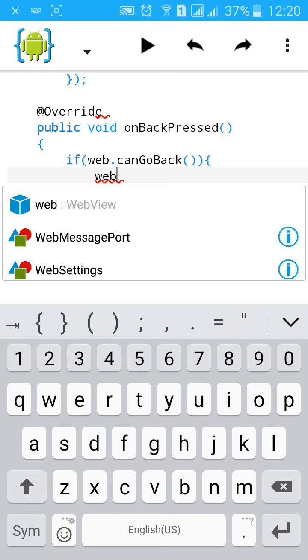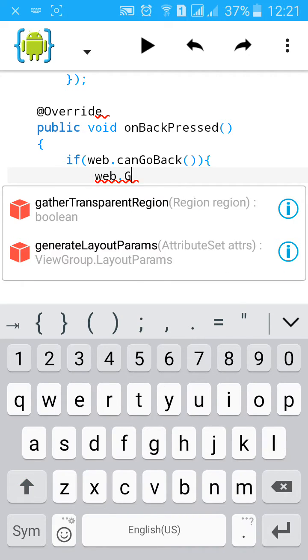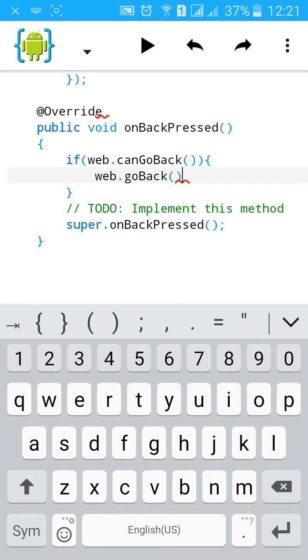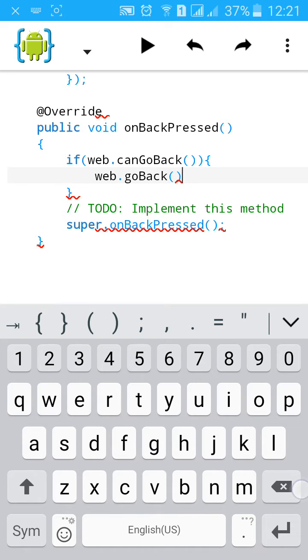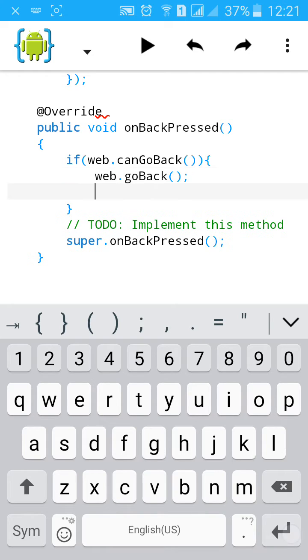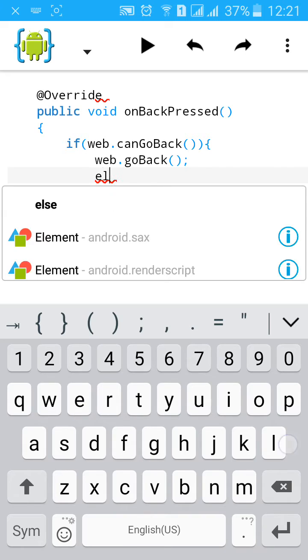So type web.goBack. If can't go back, else...